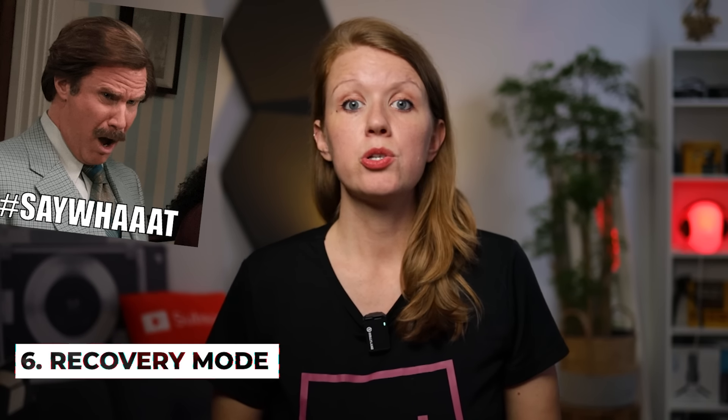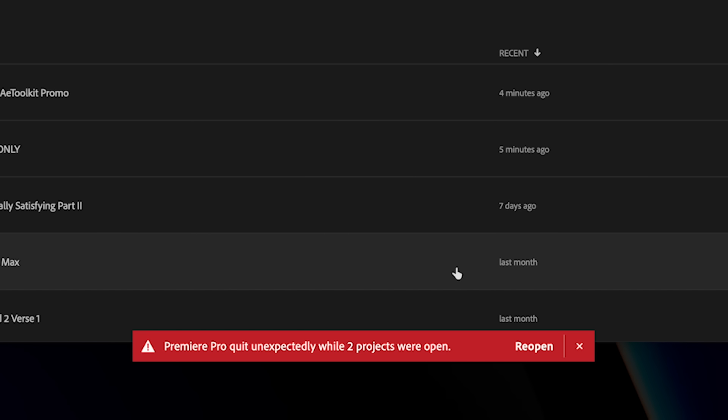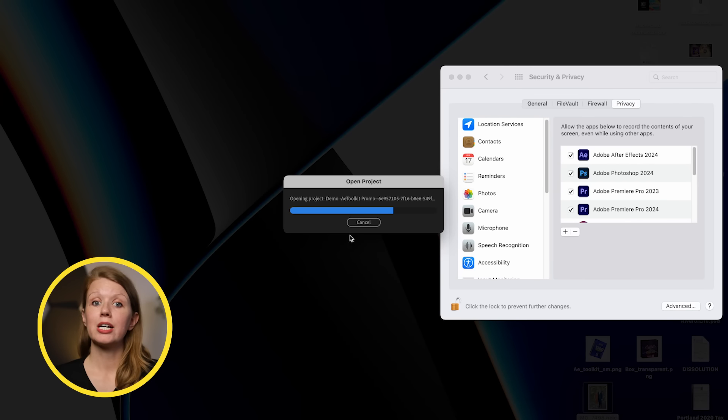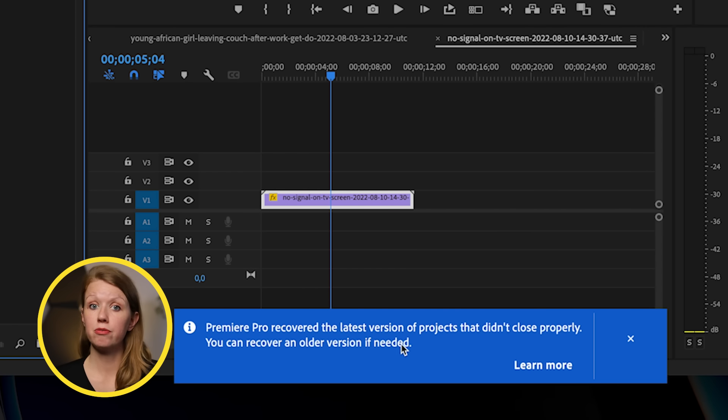Over the past year or so, I've noticed that the Premiere Pro team has really put a lot of effort into making Premiere Pro more stable — meaning less crashes. This year especially I've rarely had any crashes. But in the off case that a crash does happen, the team has implemented a new recovery mode. If it crashes, when you reopen Premiere Pro you'll see a little red notice at the bottom: 'Premiere Pro quit unexpectedly while a project was open.' There's a reopen icon that will reopen those projects in the current state they were in when it quit, and automatically save it as the current project file.